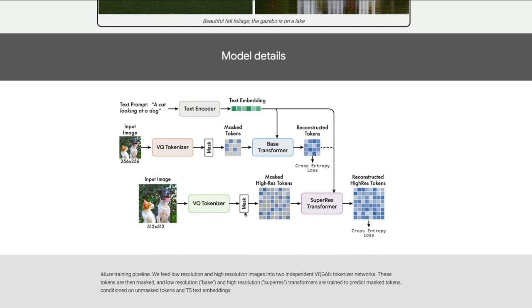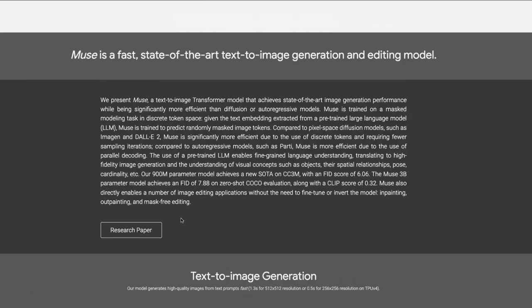What the model is trained to do is use these masks and then reconstruct the missing masked tokens. For example, the second token may be available while the first is masked — the model learns to reconstruct it. So you have one text prompt, one low resolution input image, and one high resolution input image. The text embedding and the two VQ-GAN networks together train the model to predict the masked tokens, conditioned on the unmasked tokens and the text embedding.